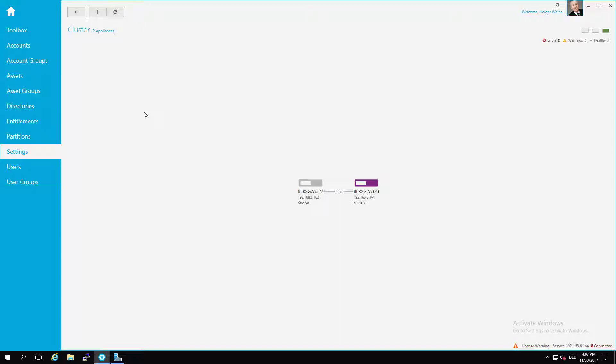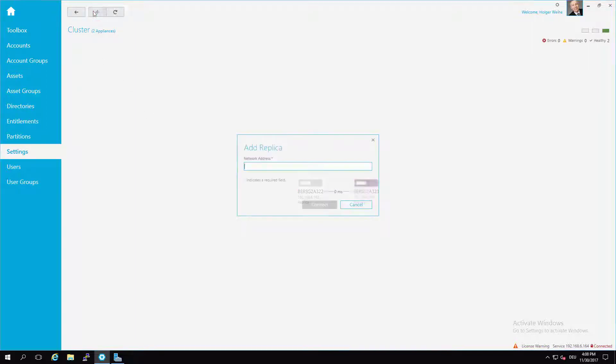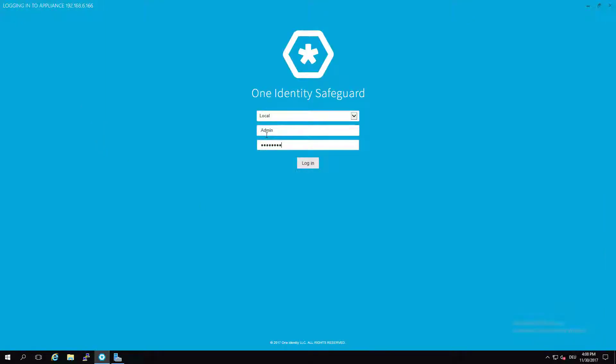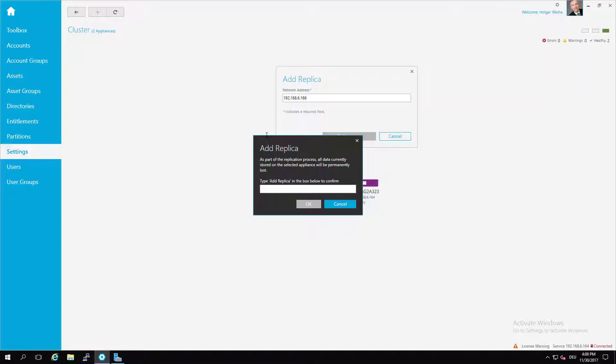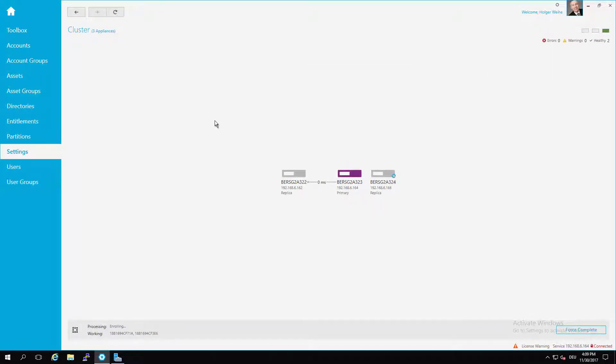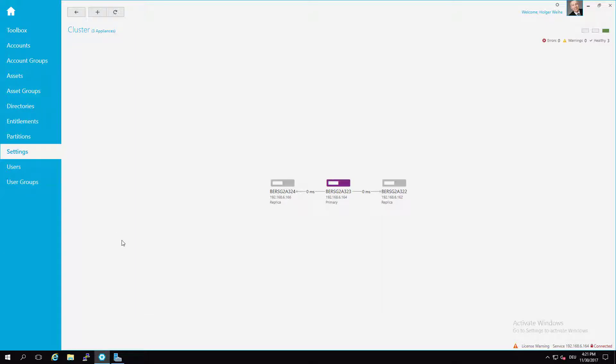So, as we have said in the beginning, the minimum number for nodes in a cluster is three. We just have two, so we have to join another one. So, it's just the same procedure. So, once the enrollment has completed, you're going to see all your nodes in the cluster management.